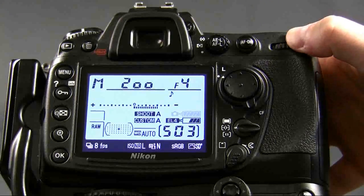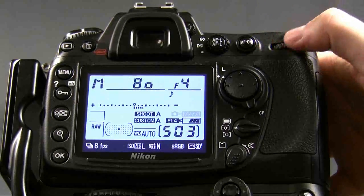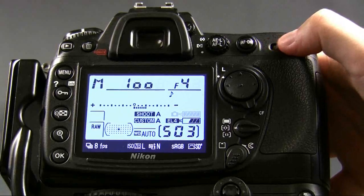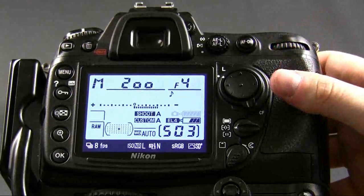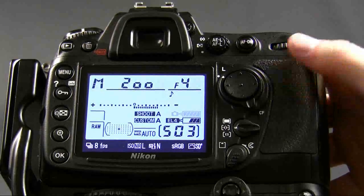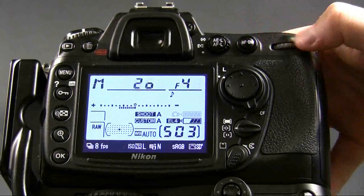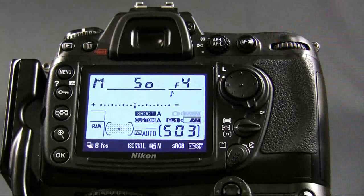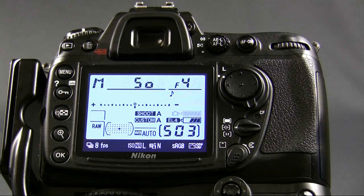Your camera will only know that it wants to make the world 18% gray. So if I wanted to make the world darker, I can dial it in and manually make the world darker. I can also make it brighter. But your camera doesn't know that, so you've got to tell it what to do. You're smarter than your camera — and that's the first thing to remember.